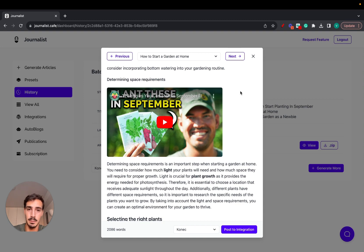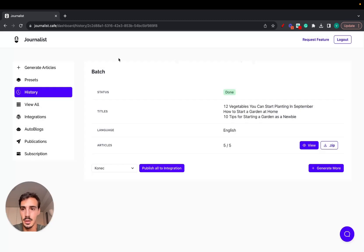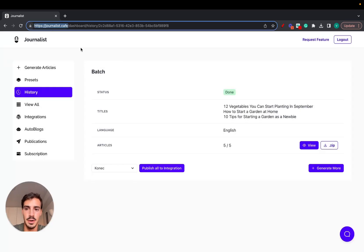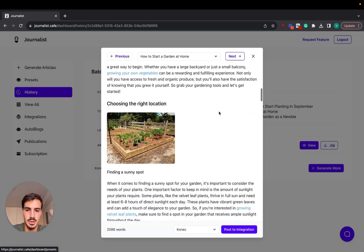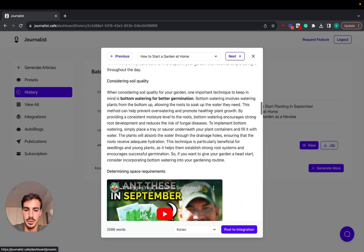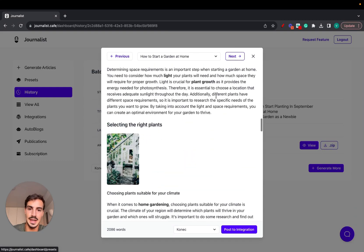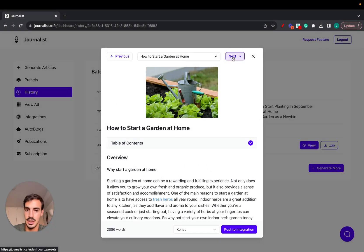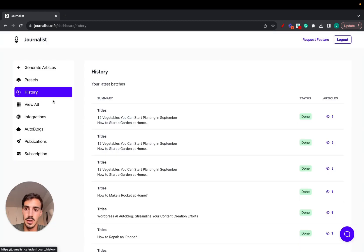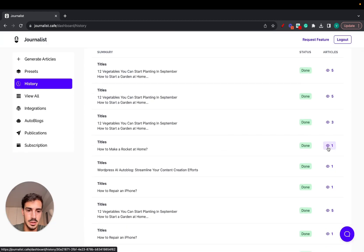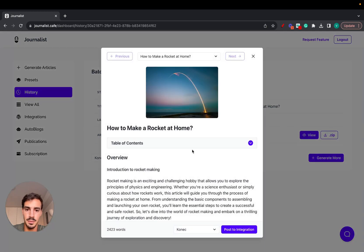We're going to show you exactly how to set up an automatic Shopify blog. First, go to journalist.cafe and log in to your dashboard. Before I show you the setup, let me show you the quality of the articles — there's a lot of customization available. We can generate articles in virtually any niche, like gardening or rockets.